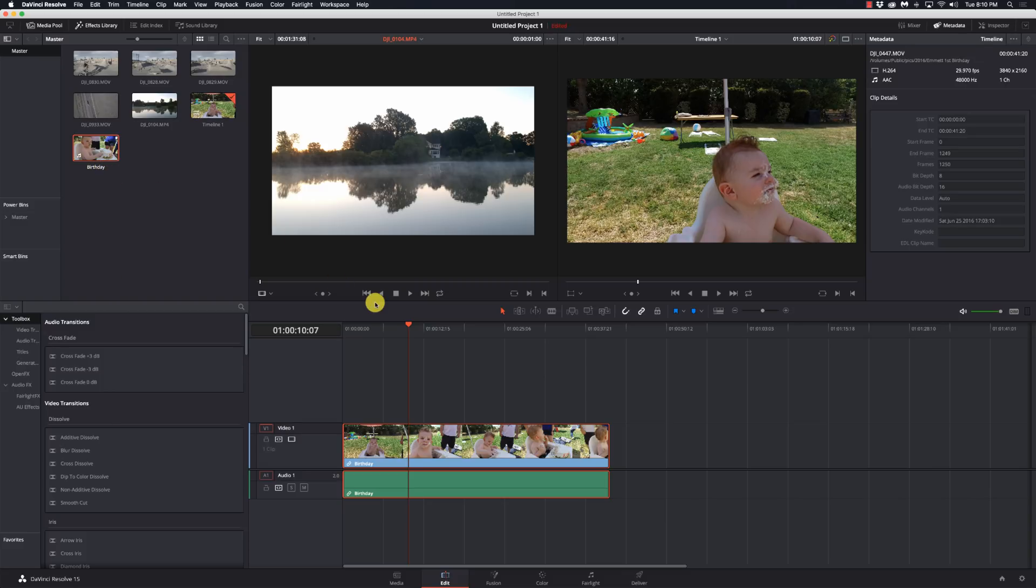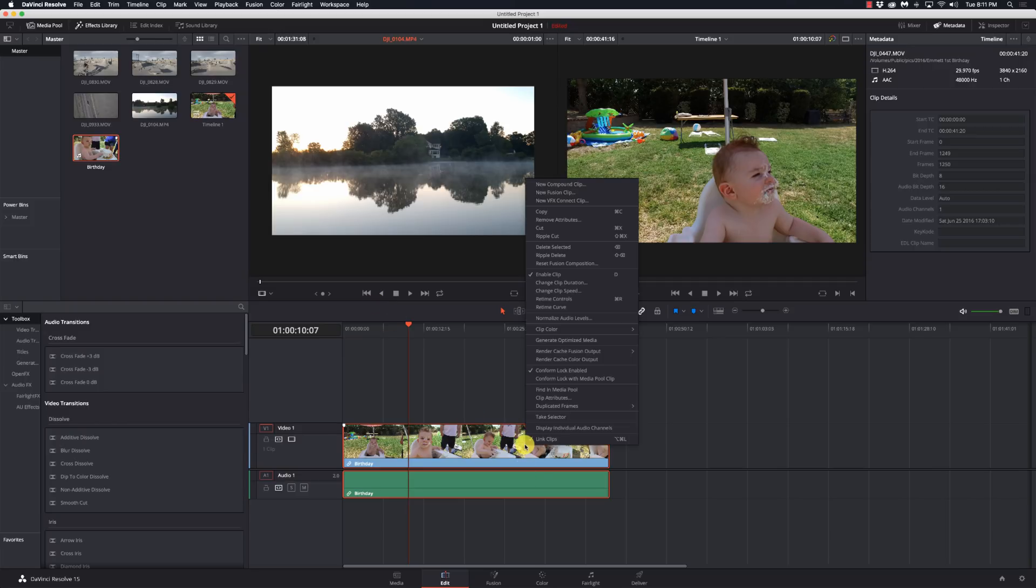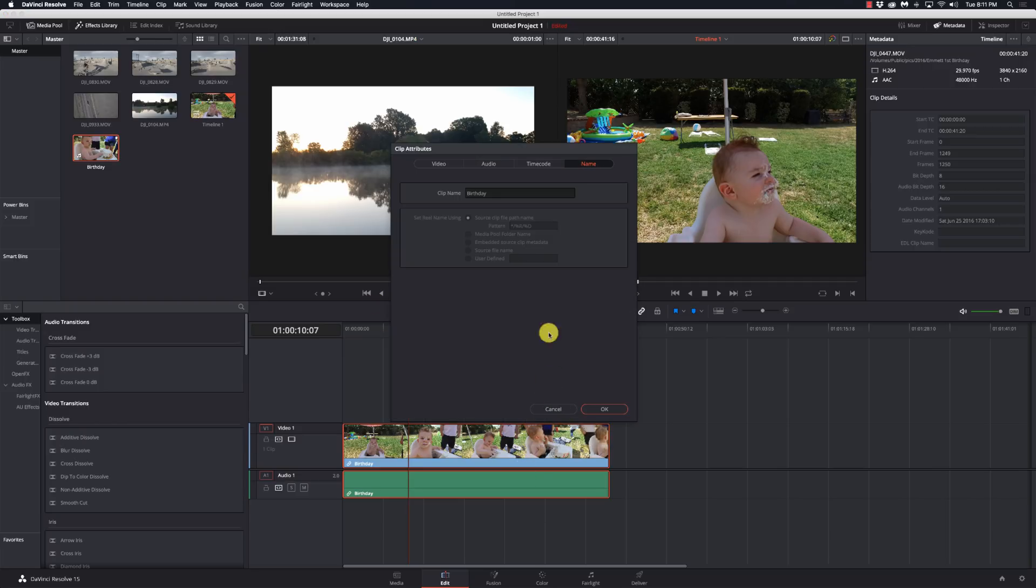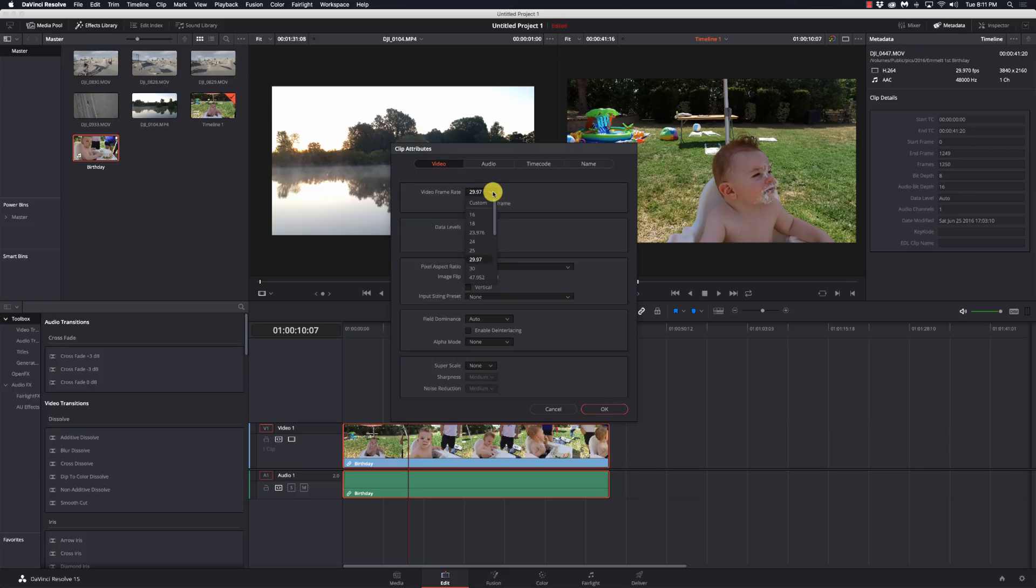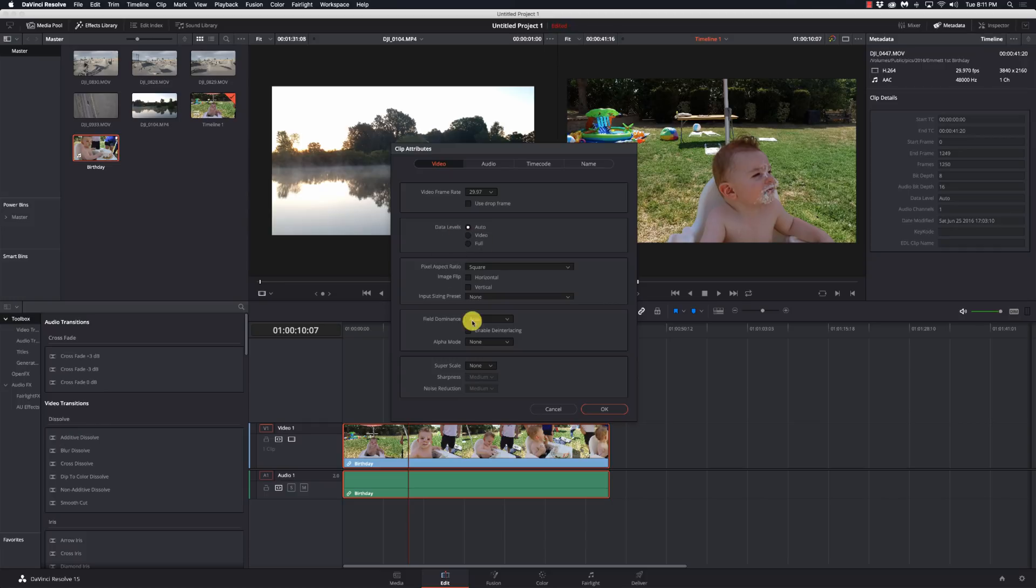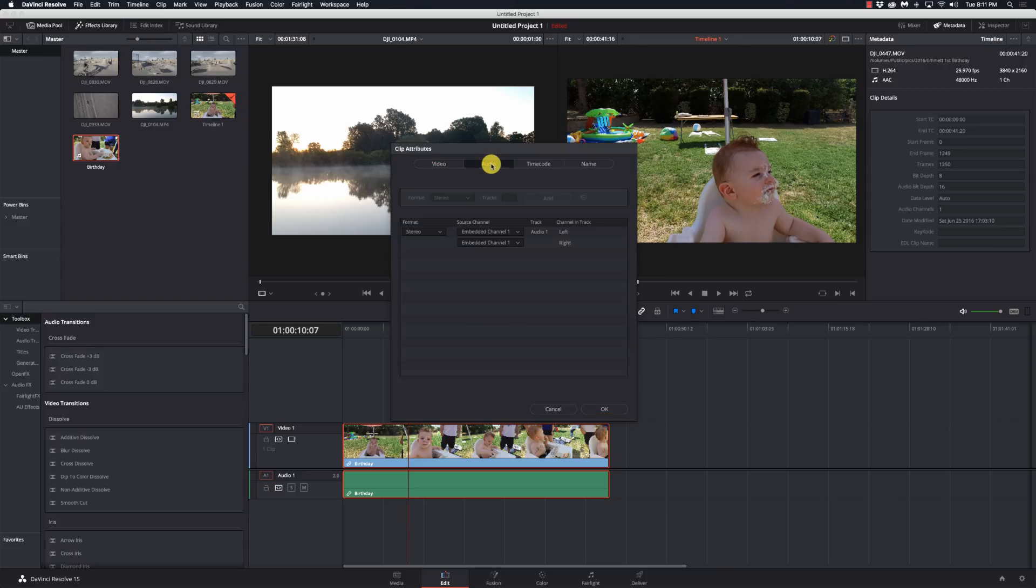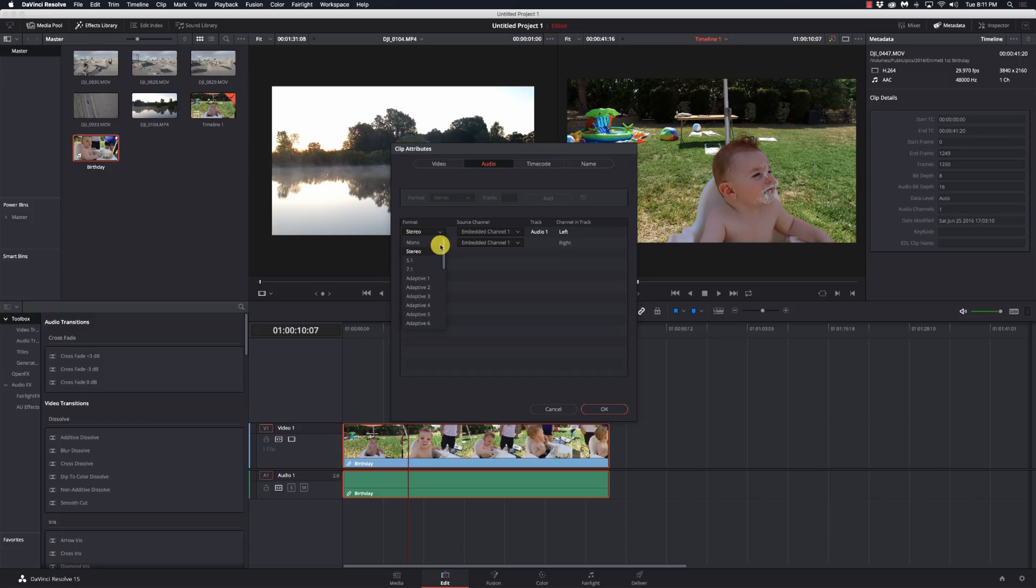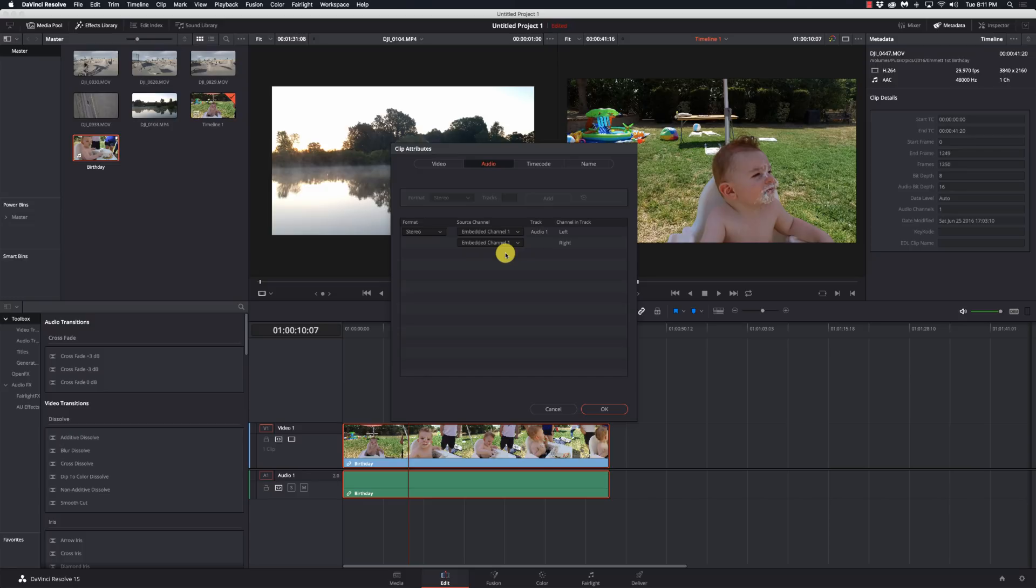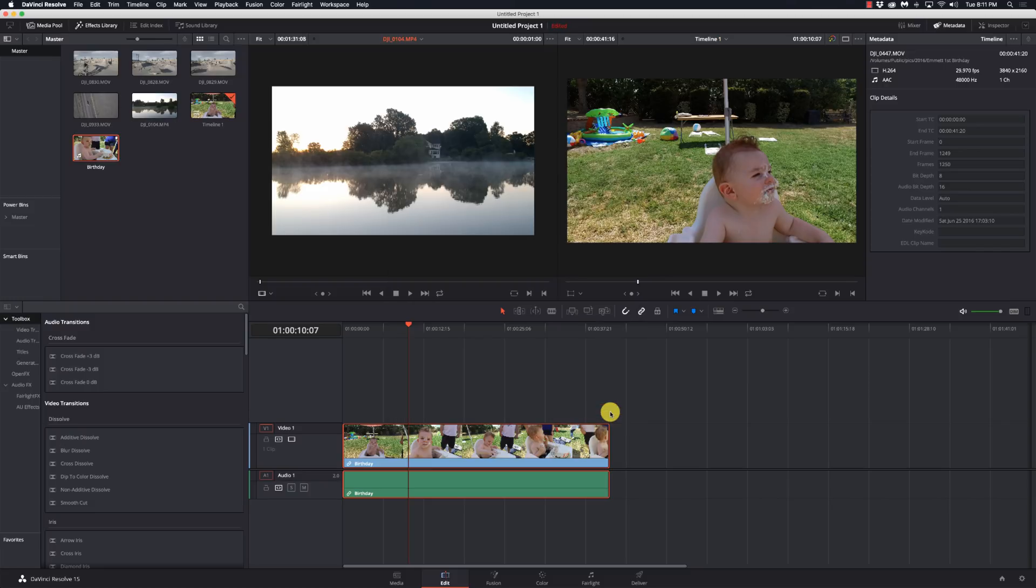So those are the basics of using the clip attributes. Hopefully it wasn't too complicated there. The main ones are going to be setting your video frame rate, whether you need to use drop frames or not. Generally I don't if I'm just slowing things down. The rest of these things you really never need to worry about unless you're really mixing footage from different sources. Super scale can really make a difference depending on the settings and depending on the footage that you're working with. And then audio, giving you that ability to put audio on different channels. So there's a number of different features in here. You can do 7.1 sound and place sound all over the place if you're doing surround sound stuff. A lot of cool things to do in here, but for the most part a lot of you are going to find that you have this left channel or right channel issue, and this is going to solve that. So that's clip attributes in DaVinci Resolve 15.